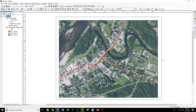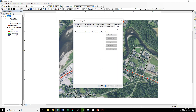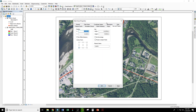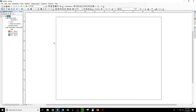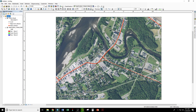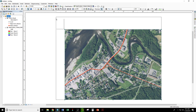We still have this margin around the edge — this would be useful if we were printing this map, but since we are exporting to a digital format we don't need the margin. So we can go back to our data frame properties, go to size and position, and set the position to 0, 0, which will lock it right down to the bottom left corner. Then we can set our size to 8.5 by 11, which matches our page size. That's much more efficient than just clicking and dragging around with the box corners.